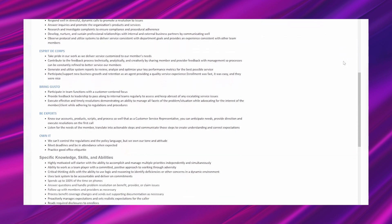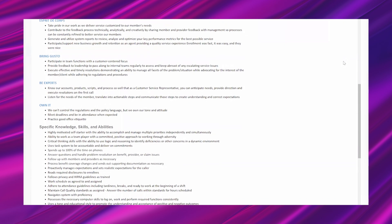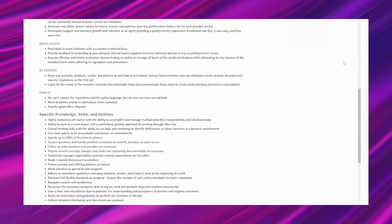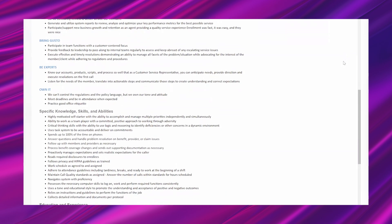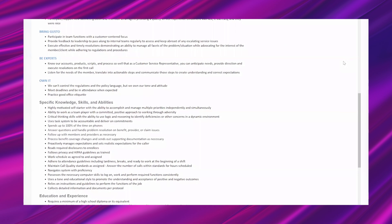And it says enrollment was fast, it was easy, and they were nice. So maybe that's a typo, maybe they're saying that's what people should think or feel when you service them. And it says bring gusto. Participate in team functions with a customer-centered focus. Provide feedback to leadership to pass along to internal teams regularly to assess and keep abreast of any escalating service issues. Execute effective and timely resolutions, demonstrating an ability to manage all facets of the problem situation while advocating for the interest of the member client while adhering to regulations and procedures.